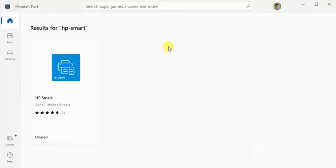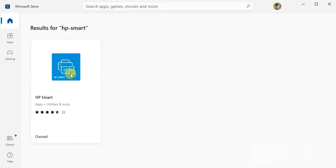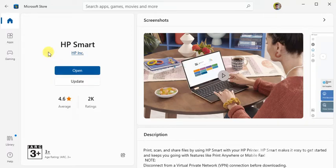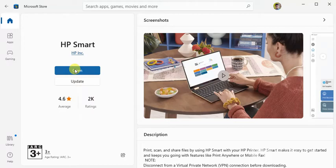So Microsoft Store app is launched and it is open now, and you need to click on HP Smart. If it is already installed on your PC then you need to click on open, or you need to install it first of all. So I am going to click on open.